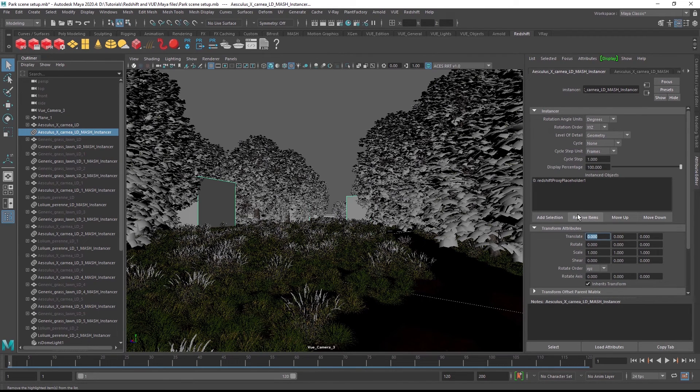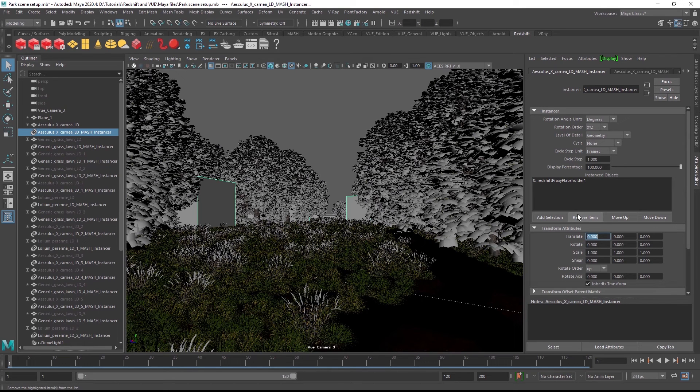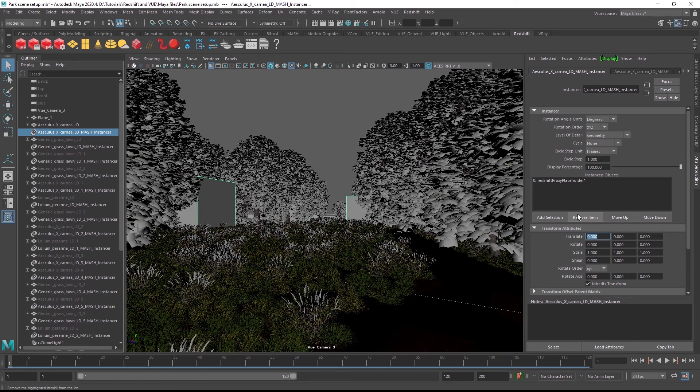In an upcoming release, we will automate this process so that the plugin will create proxies for you during scene conversion. So look out for more conversion features in the future. Thanks for watching and happy rendering!